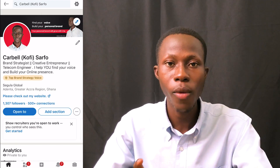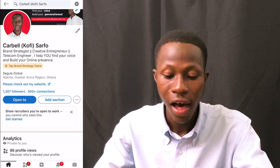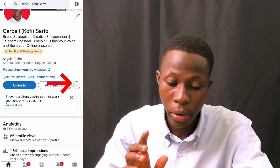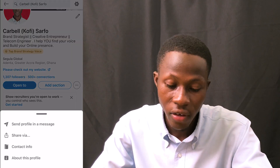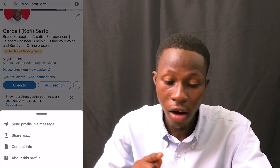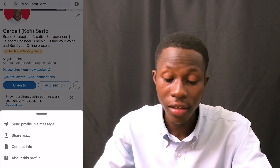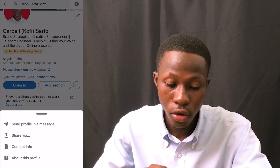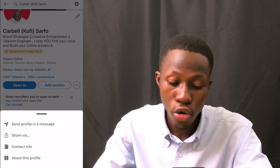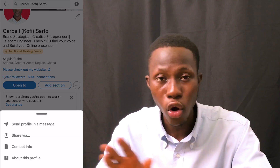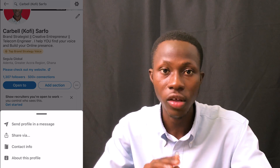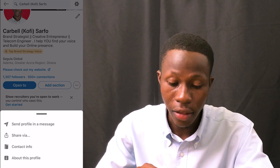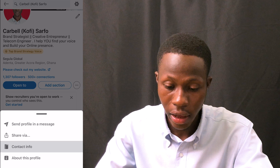On your smartphone profile, you can see the 'Open to' section and a three-dot menu. If you click on the three dots, you'll find options like 'Share profile via message' and 'Share profile' — avoid those because they usually give you a URL that is very long and ugly. You want something short and clean.